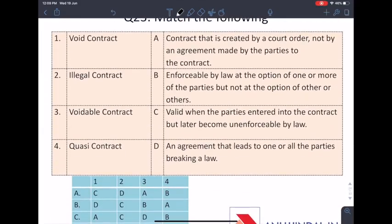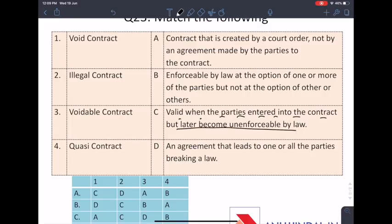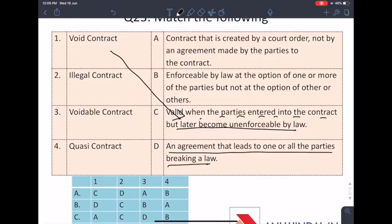Next, match the following: void contract, voidable contract, quasi contract, and illegal contract. A void contract is one that was valid when the parties entered it but later became unenforceable by law due to some unforeseen contingency — answer C (valid when parties enter but later becomes unenforceable by law). An illegal contract is one that violates any law — for example, a contract of smuggling. It is an agreement that leads to one or more parties breaking a law — answer D. A voidable contract is one made under force: it is enforceable at the option of one party but not both.